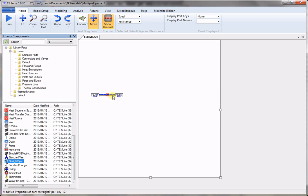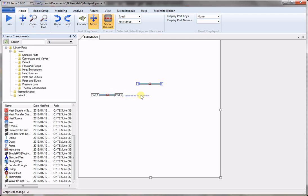Now we want to copy this part, so we keep the control down and drag the pipe into four other places to create the four additional pipes.